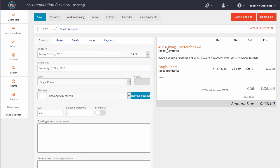As you can see here, we've got a fishing charter for two, a related booking reference number, the date and time is with the Tour and Activities business, and then we're staying in a single room with the accommodation business. Let's take a look at how this package fits into the accommodation business.